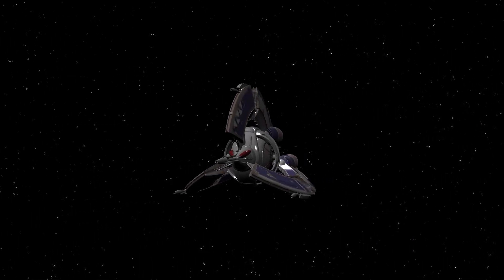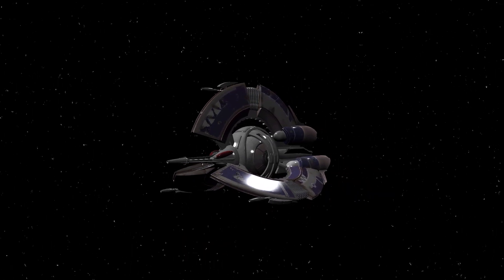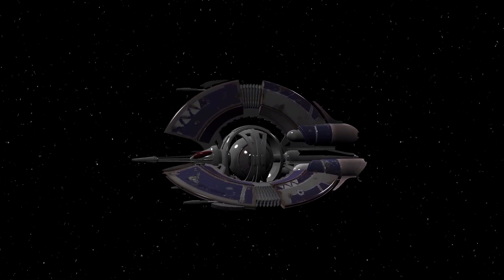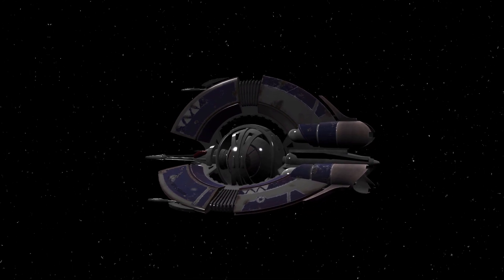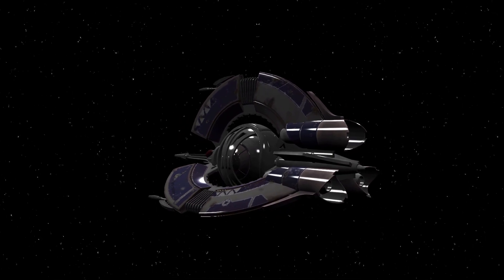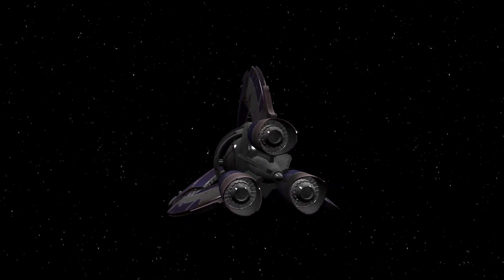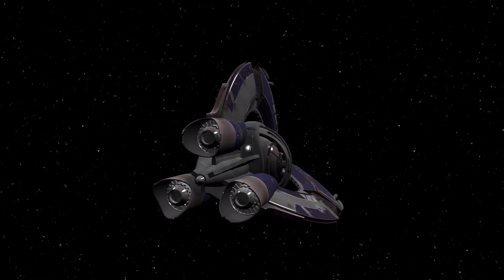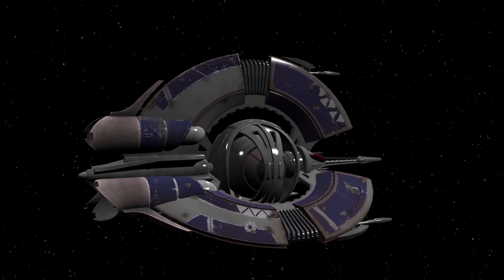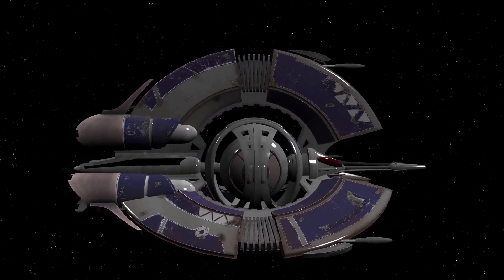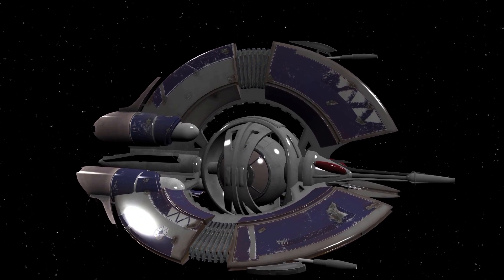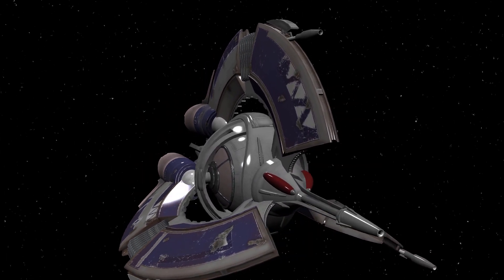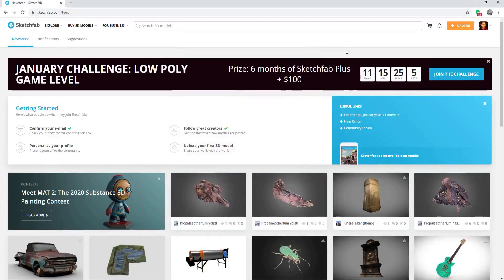I would suggest that anytime you download a model, you should create a notepad file with the original URL where the file can be found as well as a copy of the specific Creative Commons Attribution license associated with the model. Save that file in the folder containing the model itself. That way, if you ever need to remember where that asset came from or under what restrictions you must follow to work with that asset, you will have that information right at your fingertips.